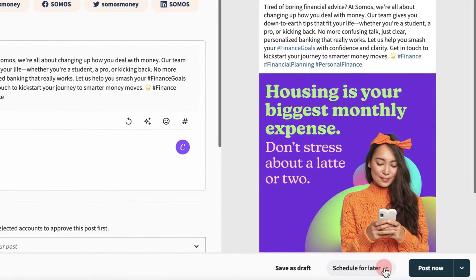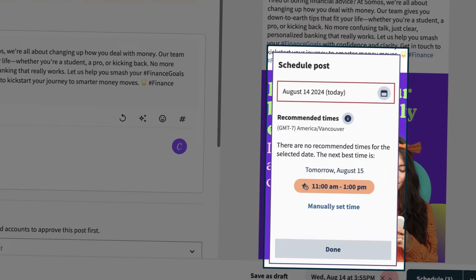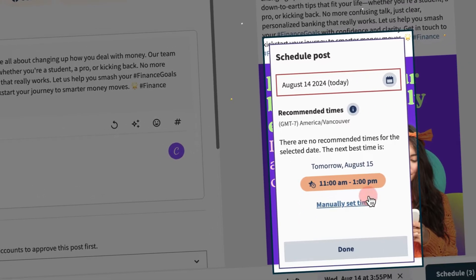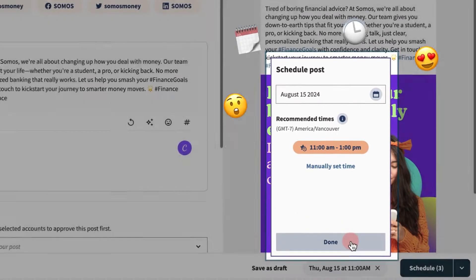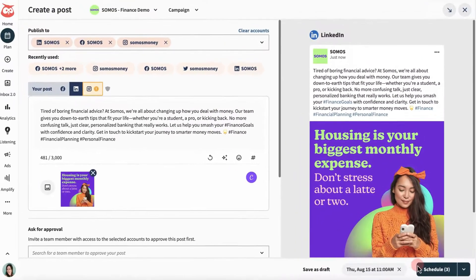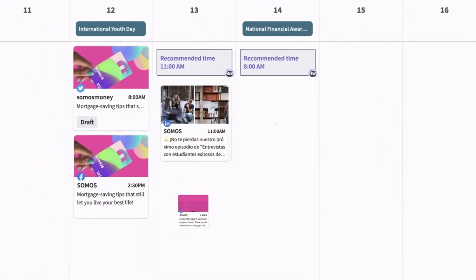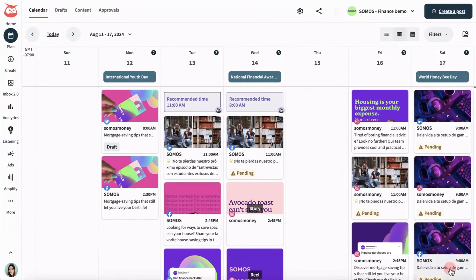The first thing that most people use Hootsuite for is scheduling their posts. You can plan out your content days, weeks, or even months in advance. All you have to do is write your posts, pick the platforms you want to post to, and set the time and date, and Hootsuite will automatically post it for you.